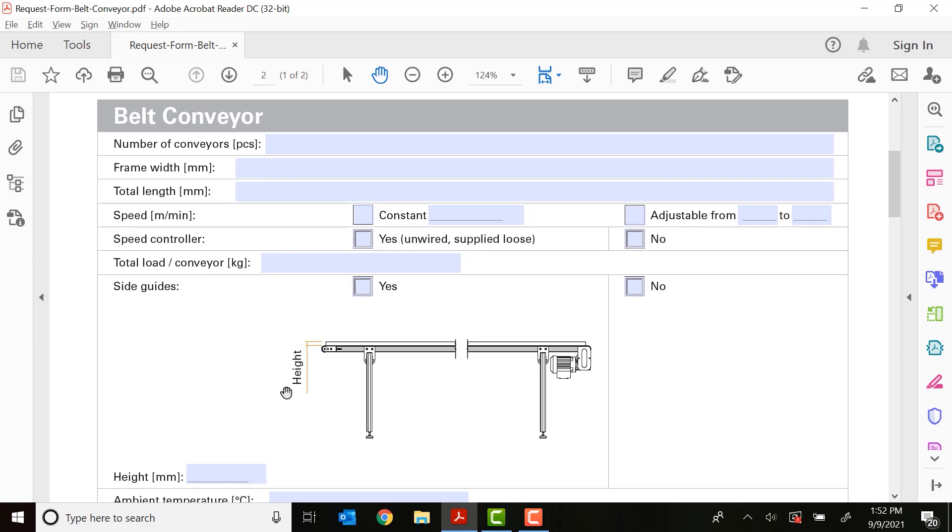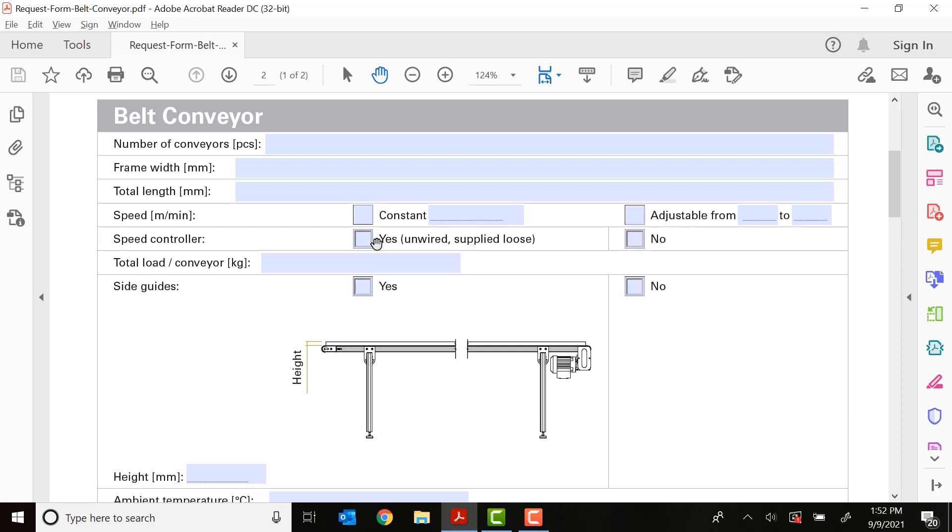Next, you'll need to figure out is this a constant speed conveyor or does it need to be adjustable? You'll want to put those values in, how fast in meters per minute you need the conveyor to move or what the range of speeds are. Next, you're going to choose whether this needs to have a speed controller or not, if you're going to provide that yourself.